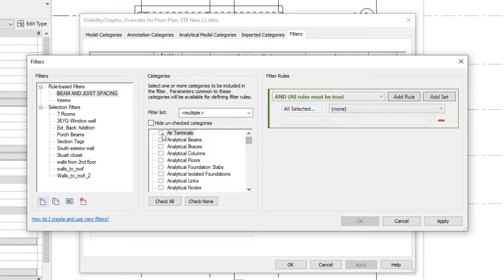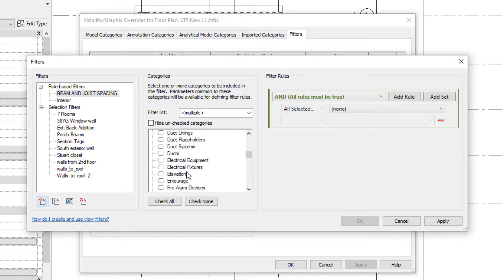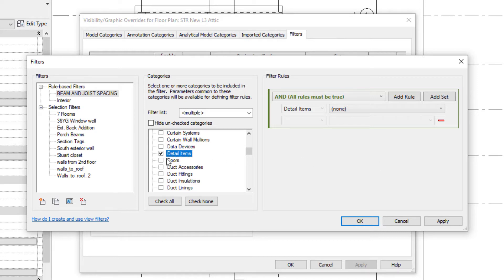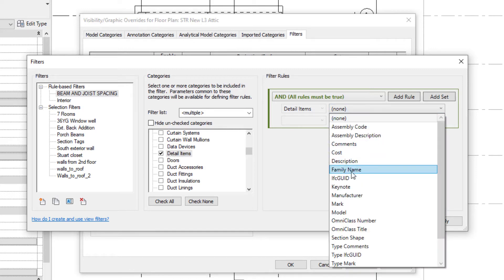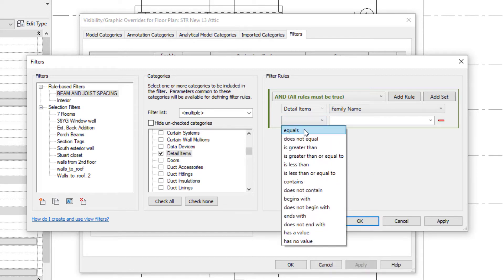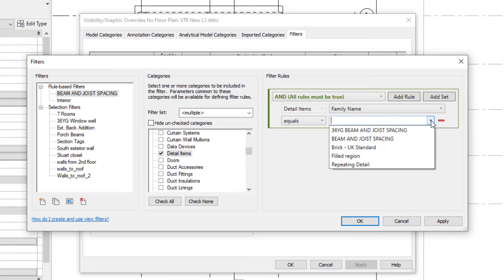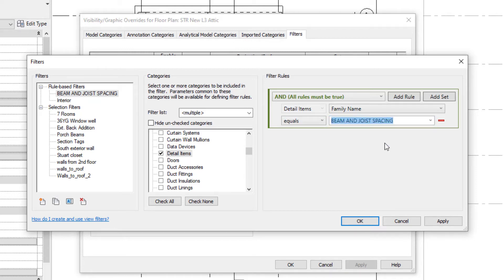In the filter list we need to look for detail items, so go down to Detail Items. We're going to select the category of detail items, and then for the filter rule we're going to select Family Name, set it equal to, and click the drop-down to select Beam and Joist Spacing.